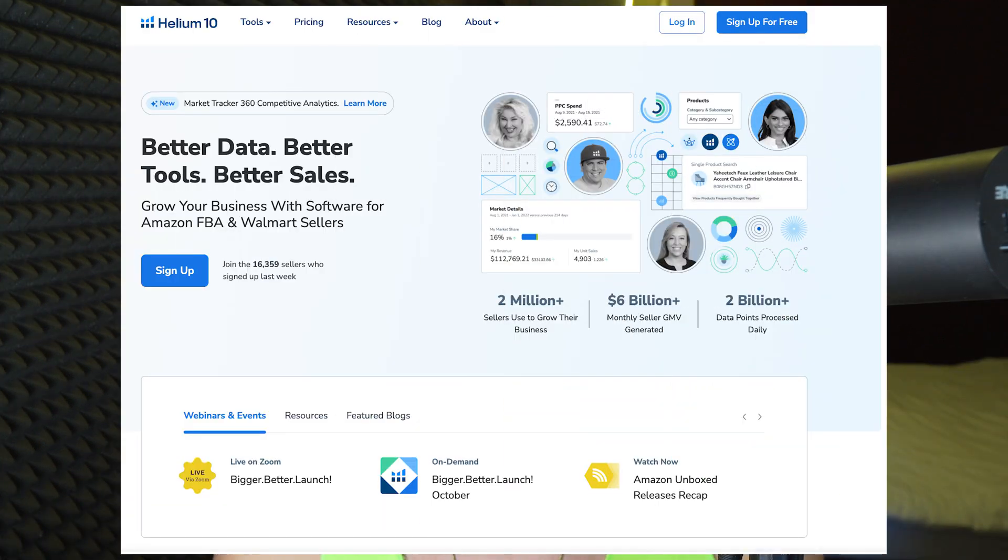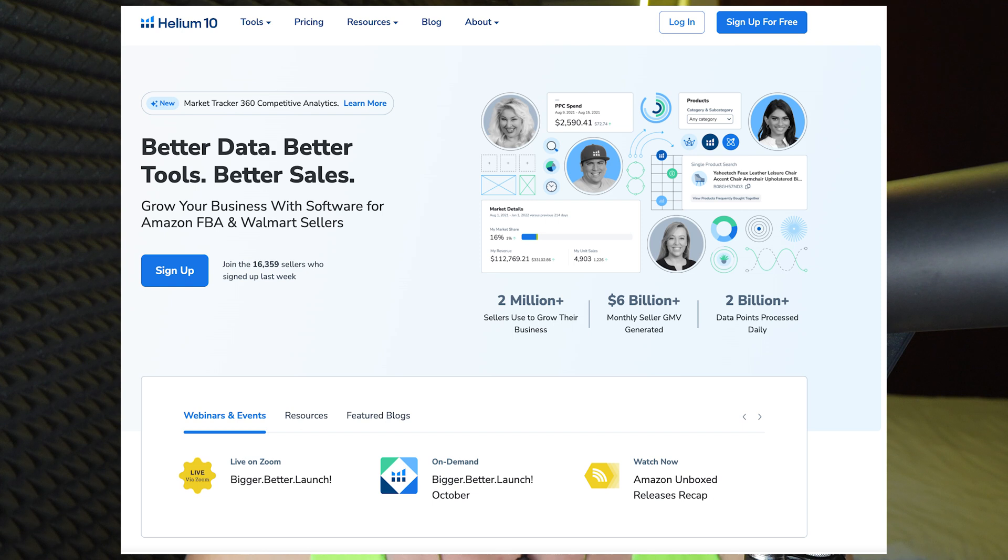The first alternative to Jungle Scout is Helium 10. They offer a free trial, free account, and have special discounts for Helium 10 in the description, as well as video tutorials. Helium 10 is similar — it's like an all-in-one suite of tools for Amazon sellers. They offer things for product research, keyword research, listing optimization, reimbursements for lost inventory, and a Chrome extension — a bunch of things that Jungle Scout has, and Helium 10 also has them.